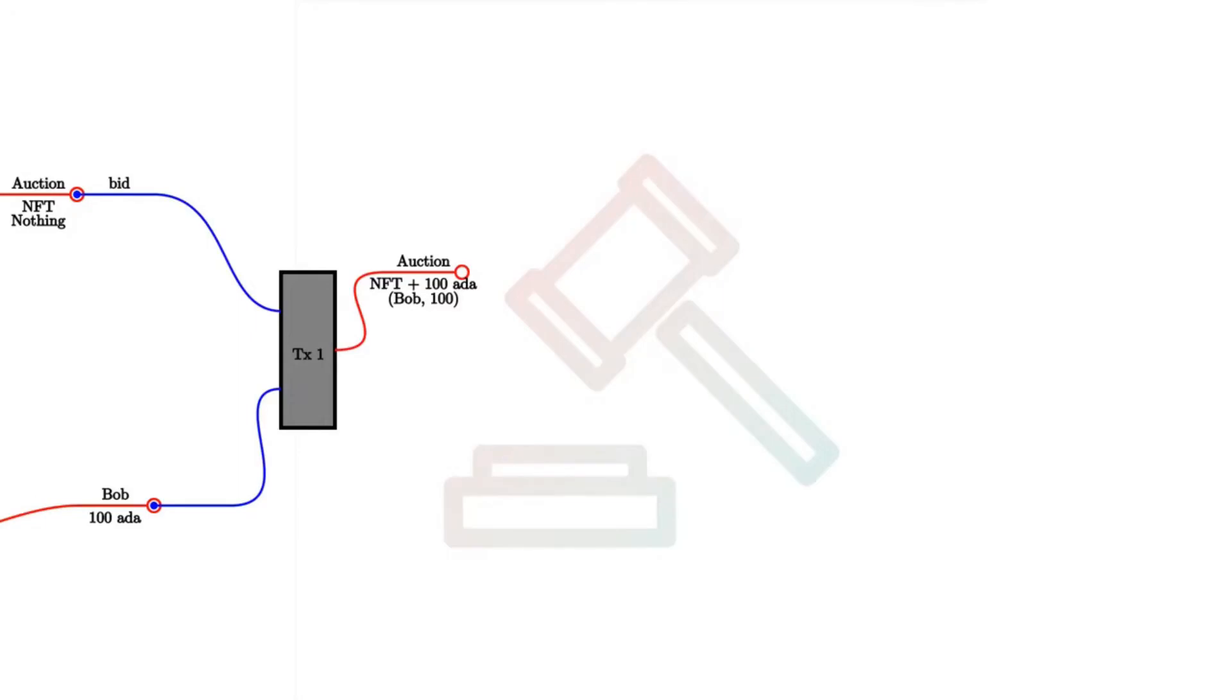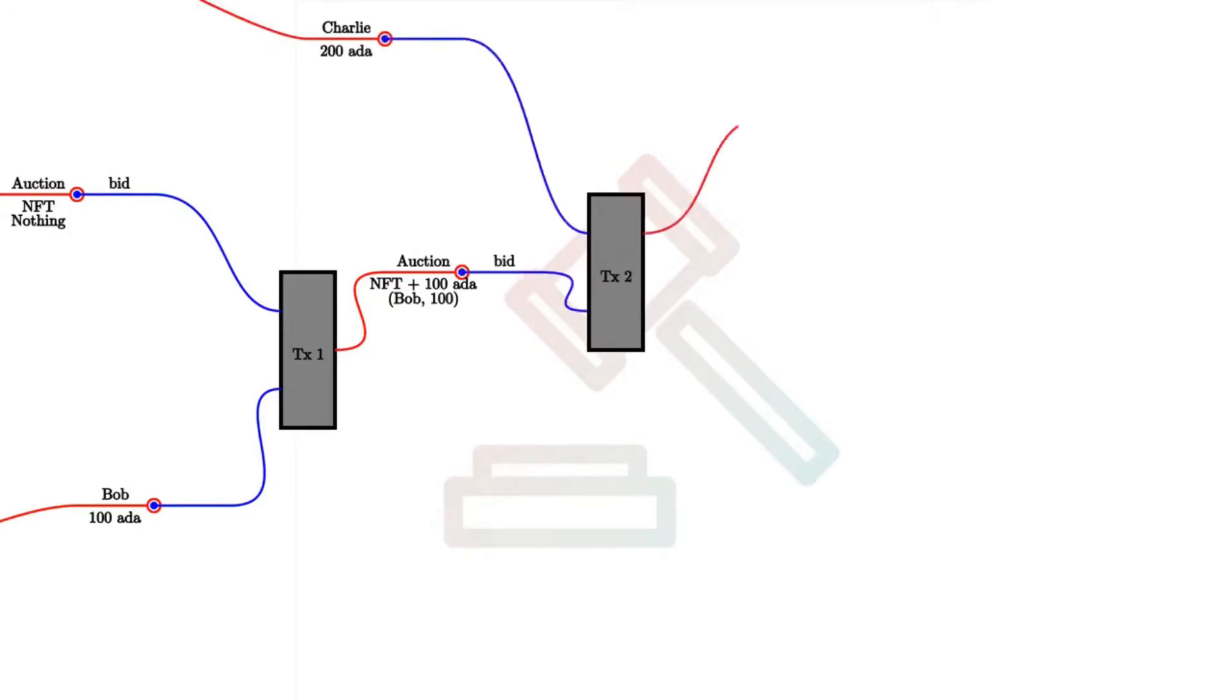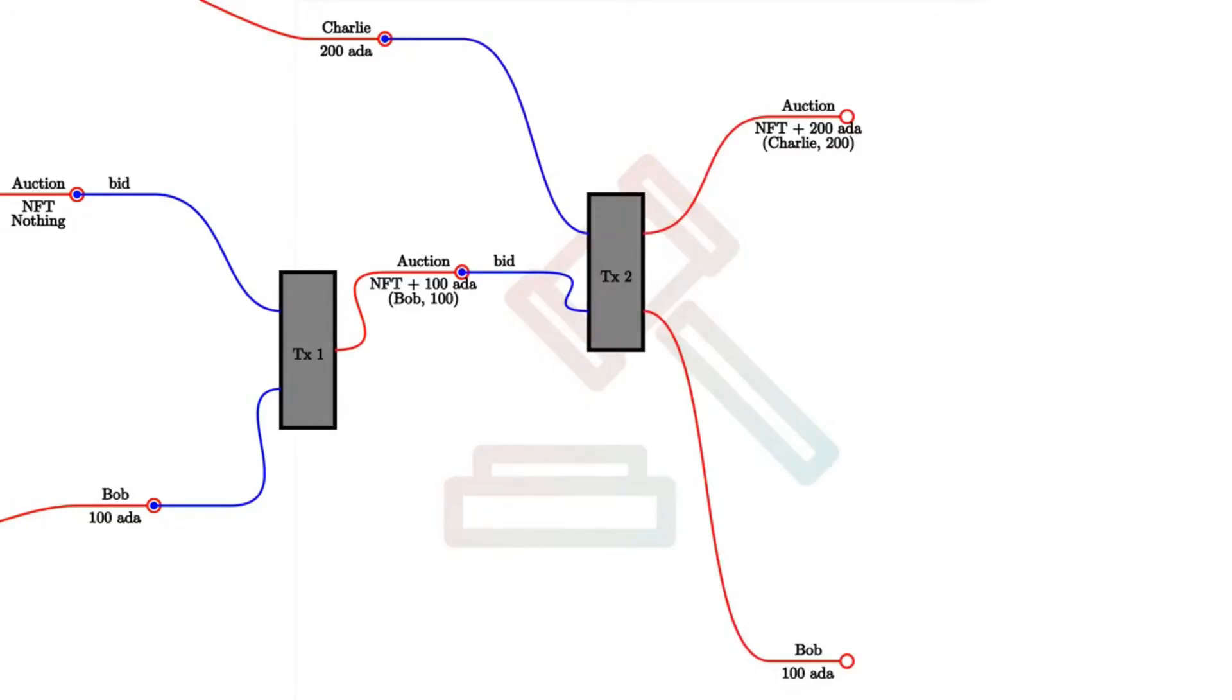Next, let's assume that Charlie wants to outbid Bob and bid 200 ADA. So Charlie will create another transaction. This time one with two inputs and two outputs. So as in the first case, the two inputs are Charlie's bid, the 200 ADA, and the auction UTxO. And one of the outputs is the updated auction UTxO.